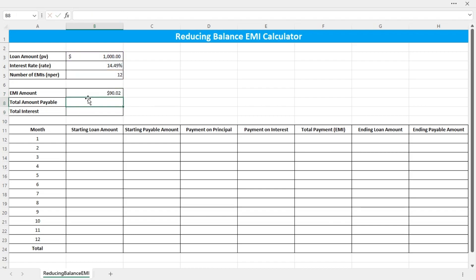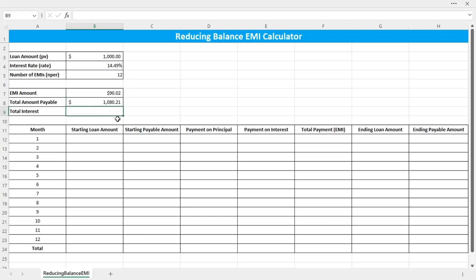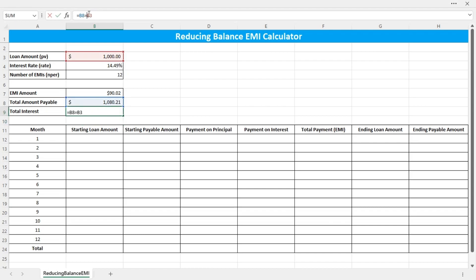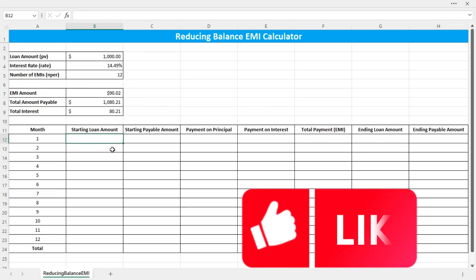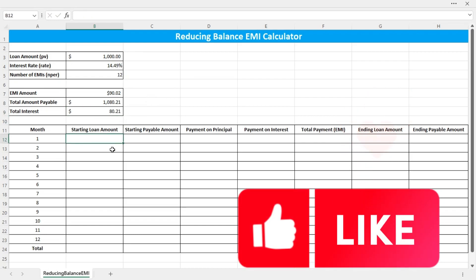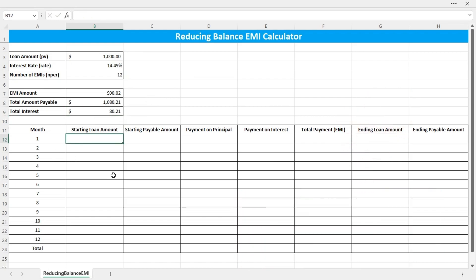Then the total amount payable should be the EMI amount times the number of EMIs, which is $1,080.21. Then the interest is the difference between the total amount payable and the loan amount — that should be a minus sign — which is $80.21.